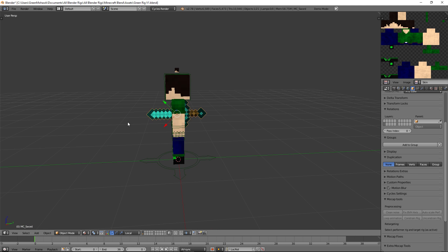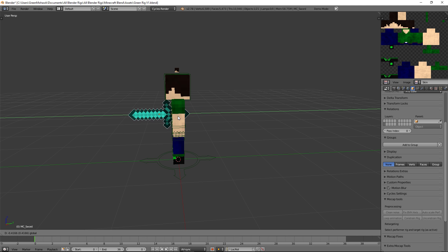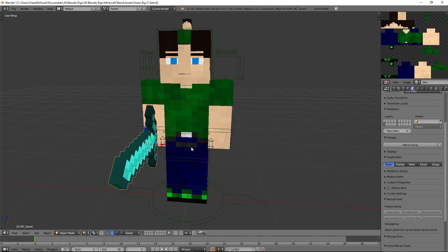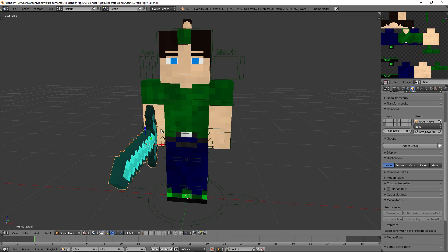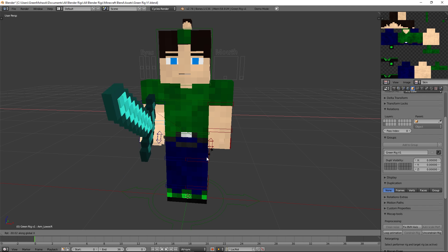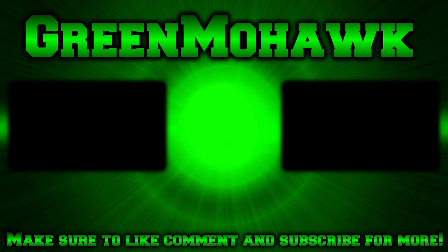Thanks so much for watching guys. If you enjoyed this tutorial, make sure to leave a like and tell me down below what you want me to make a tutorial on next, because it's always helpful to know what you guys need. Thanks so much for watching and I'll see you in the next video.